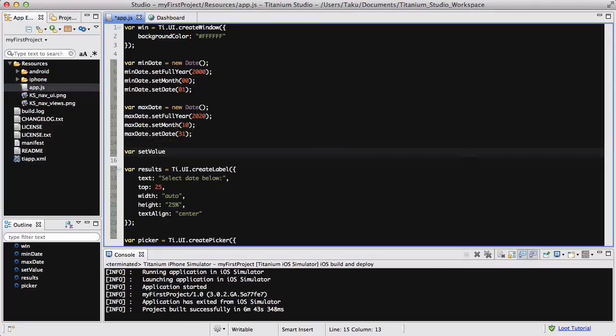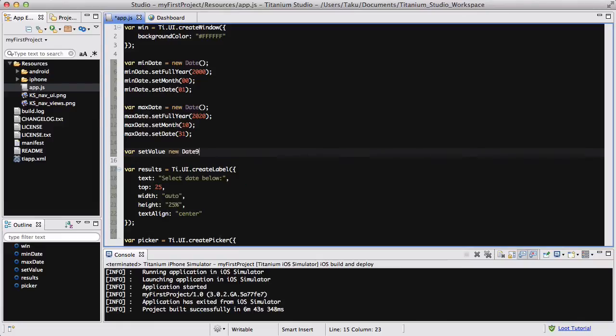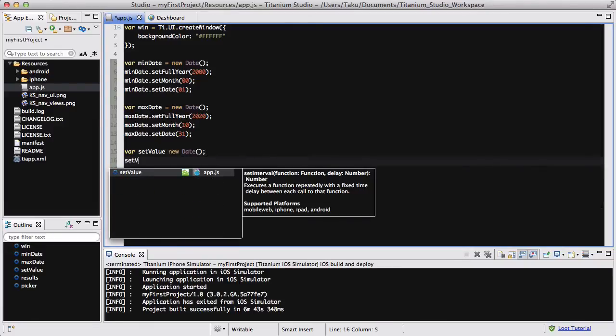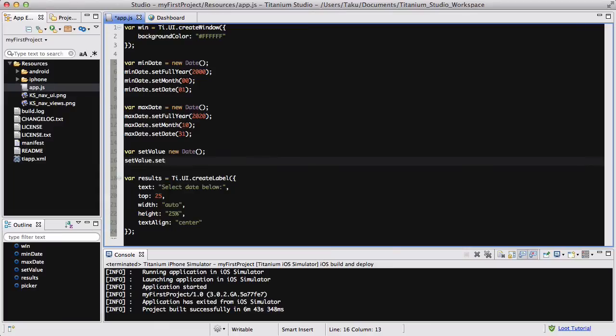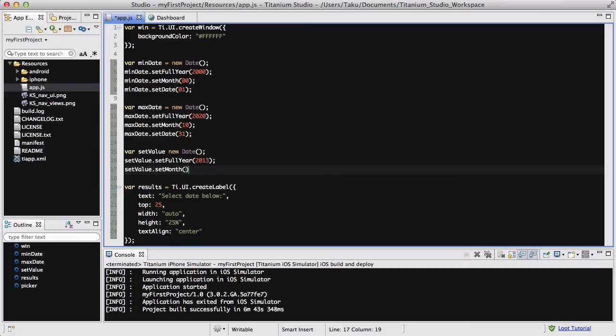So lastly, var setValue equals new Date. Inside here we're going to say setValue.setFullYear to be, what's the default, I'm going to set it to be today. The default value, so setValue.fullYear going to be 2013. The setMonth is going to be 02.